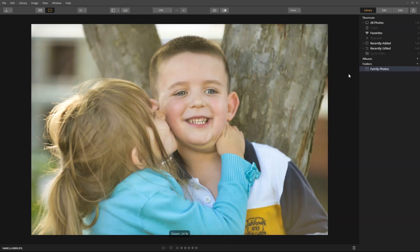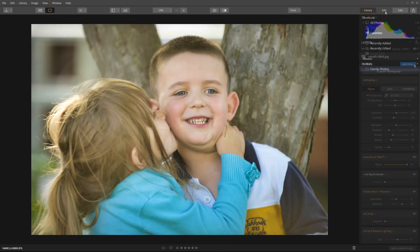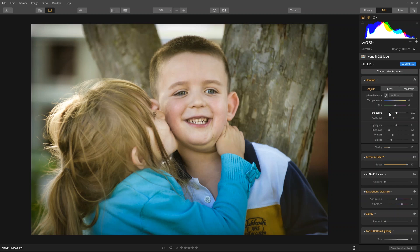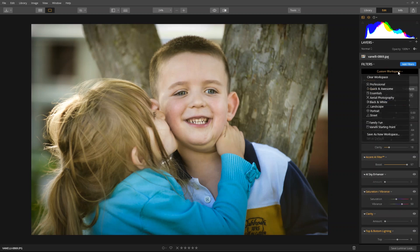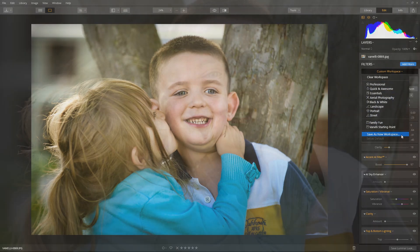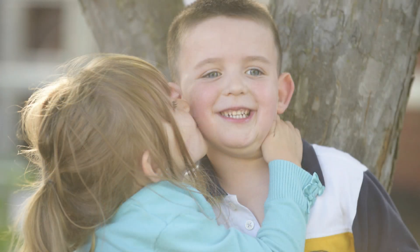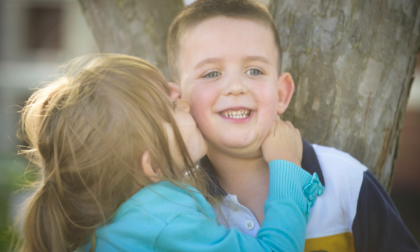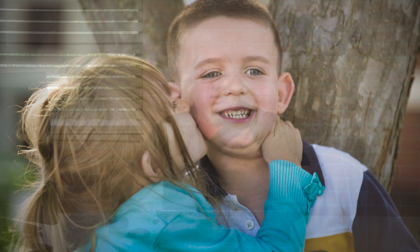We have a great starting point. Now, select a favorite image and add additional enhancements. Once done, you can even save this as a new workspace. Let's look at the original image we started with. Here's a quick edit, and now the final image. How awesome was that?